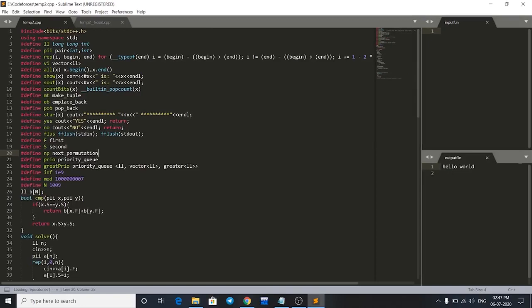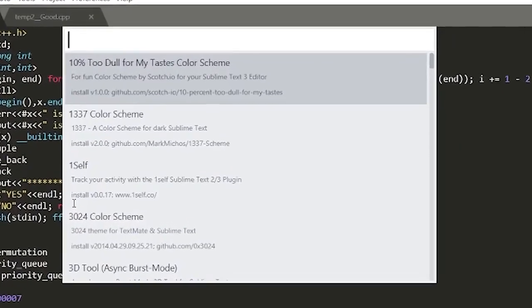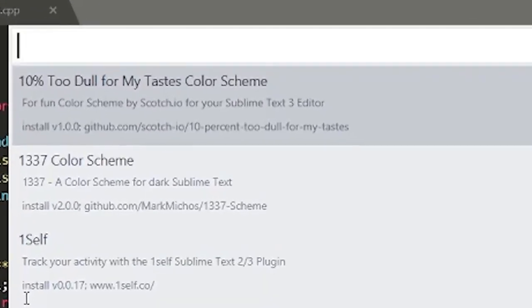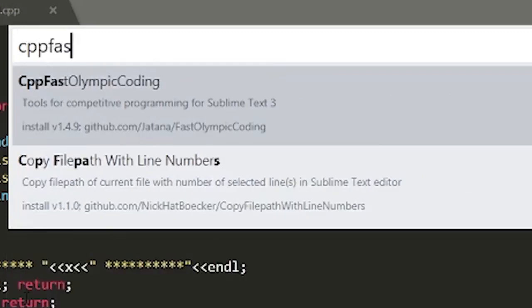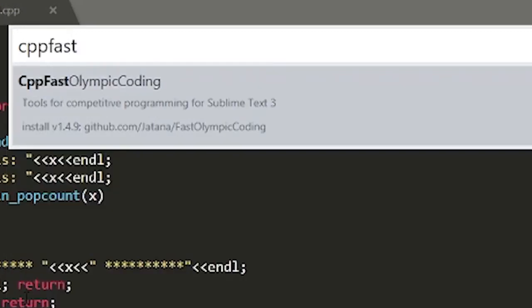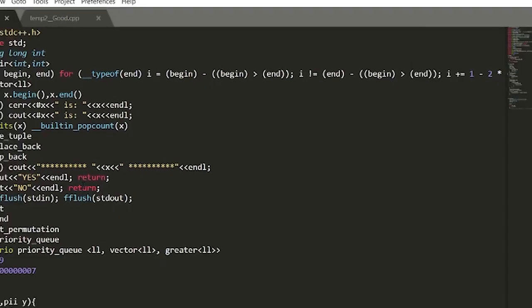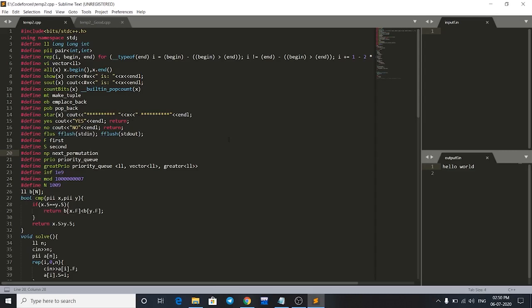It will load the repositories now, so it will take some time for the first time. Now just search for cpp first olympic coding and press enter. This will be installed and it will take some time, so I'm just gonna be pausing my video now. So now cpp first olympic coding package is installed on my system.